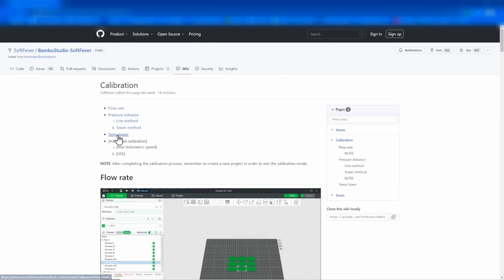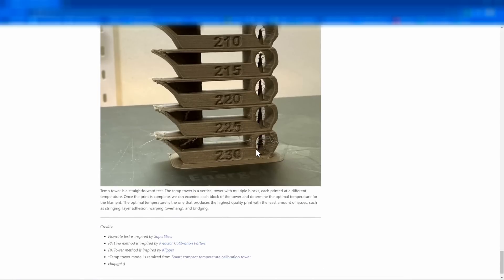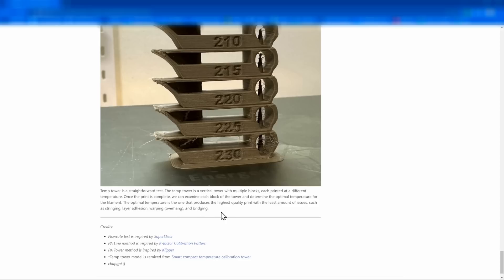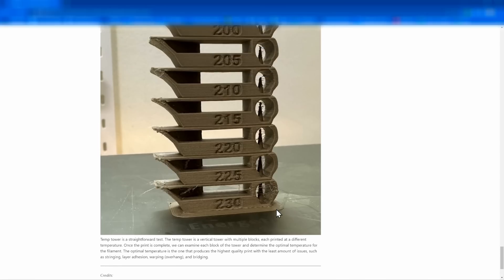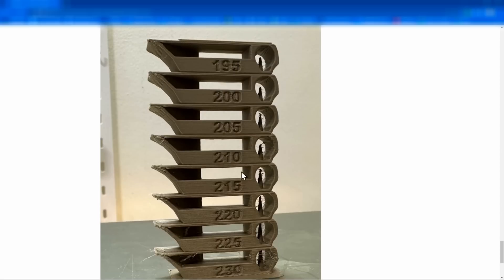So let's go down to the temp tower here and see what it says. Temp tower is a straightforward test. Vertical tower of multiple blocks. Once the print is complete, we can examine each block and determine the optimal temperature for that filament. The optimal temperature is the one that produces the highest quality print with the least amount of issues, such as stringing, layer adhesion, warping, overhanging, and bridging.